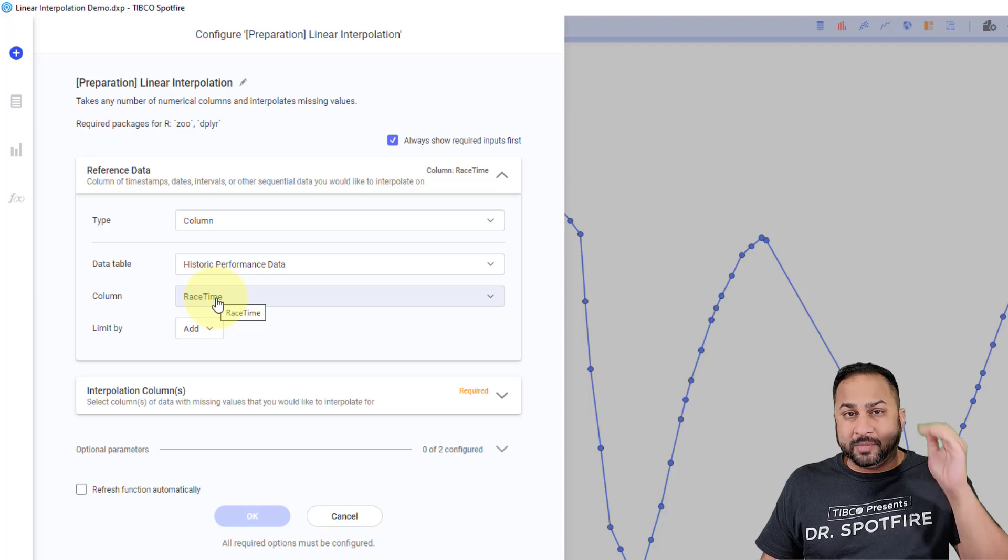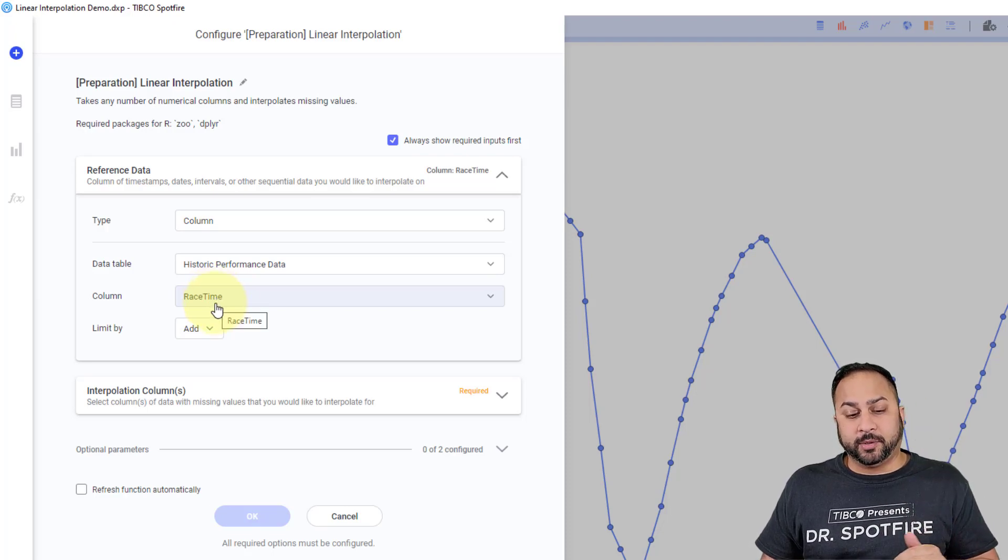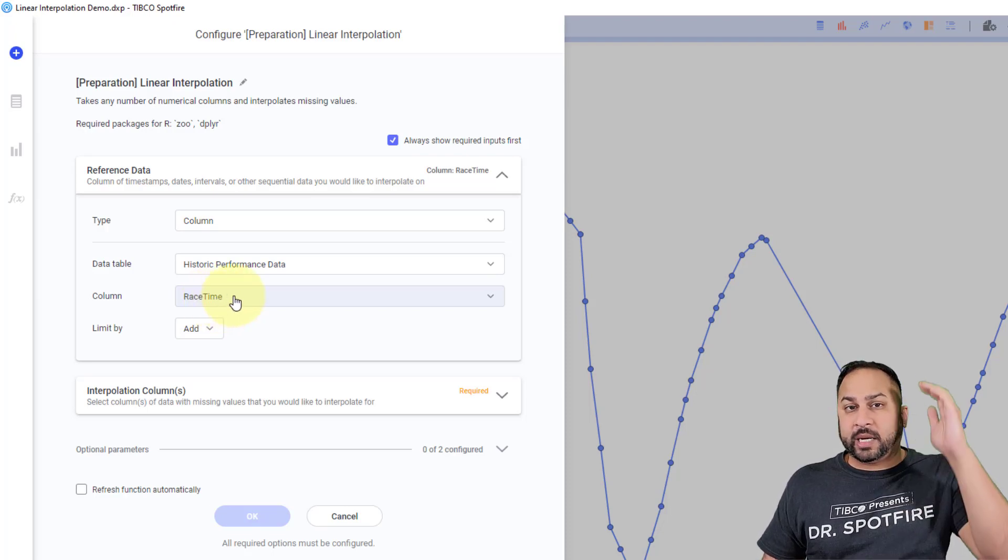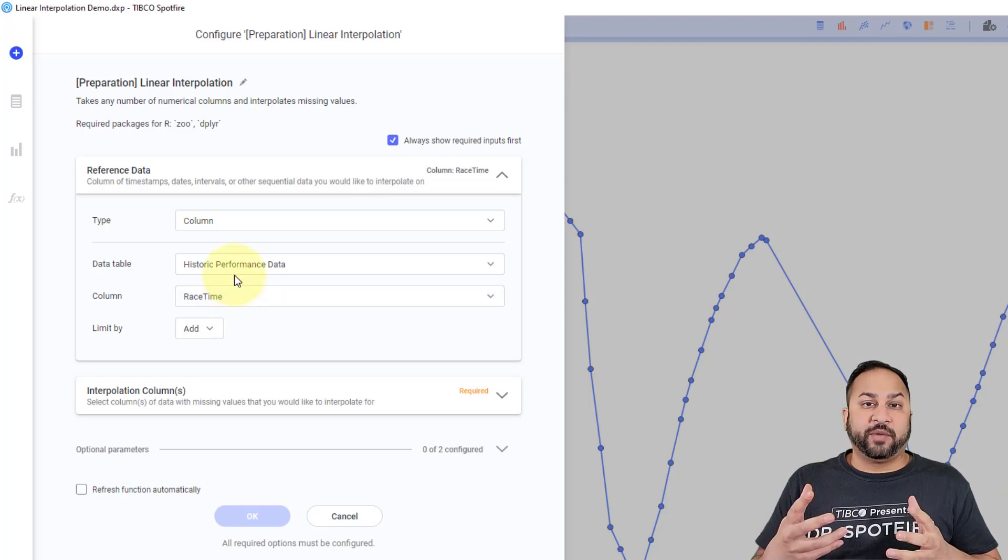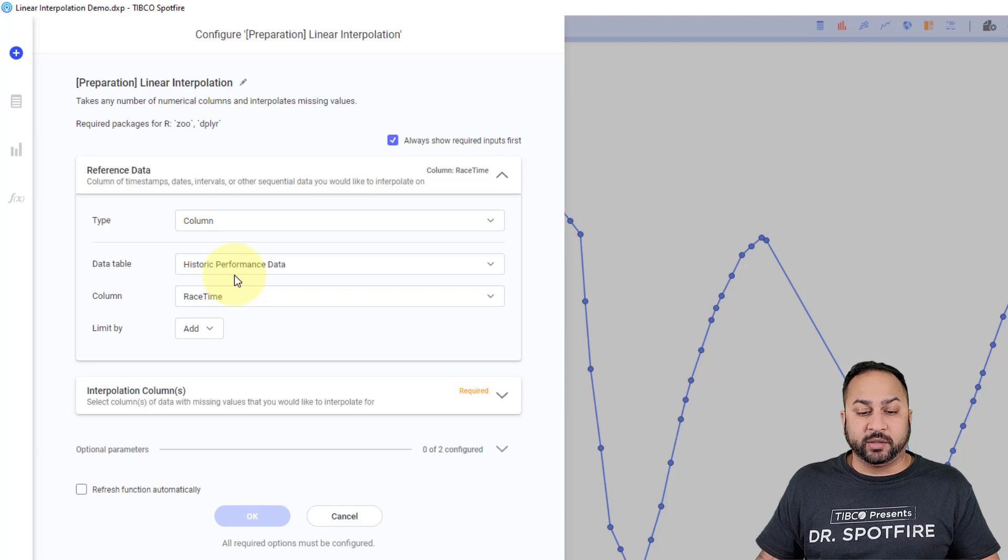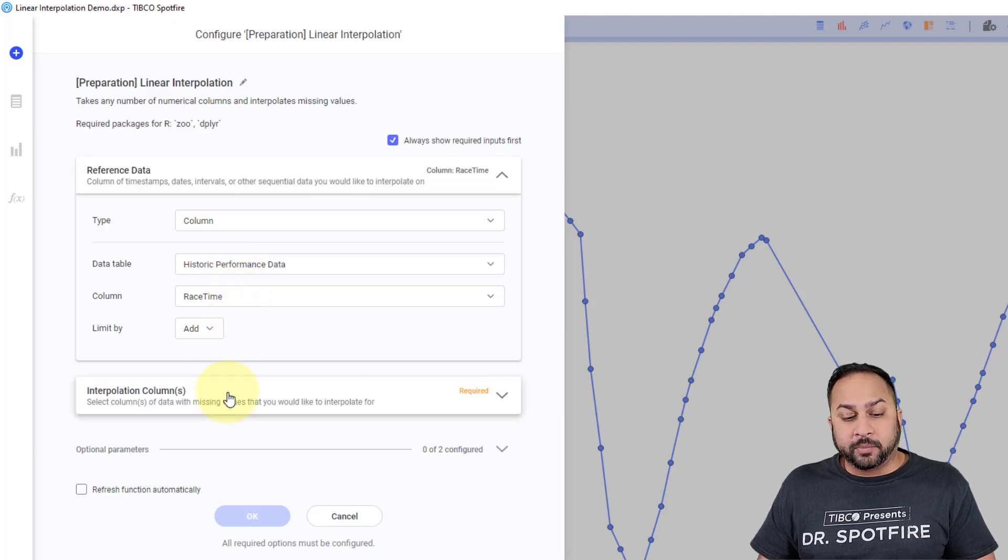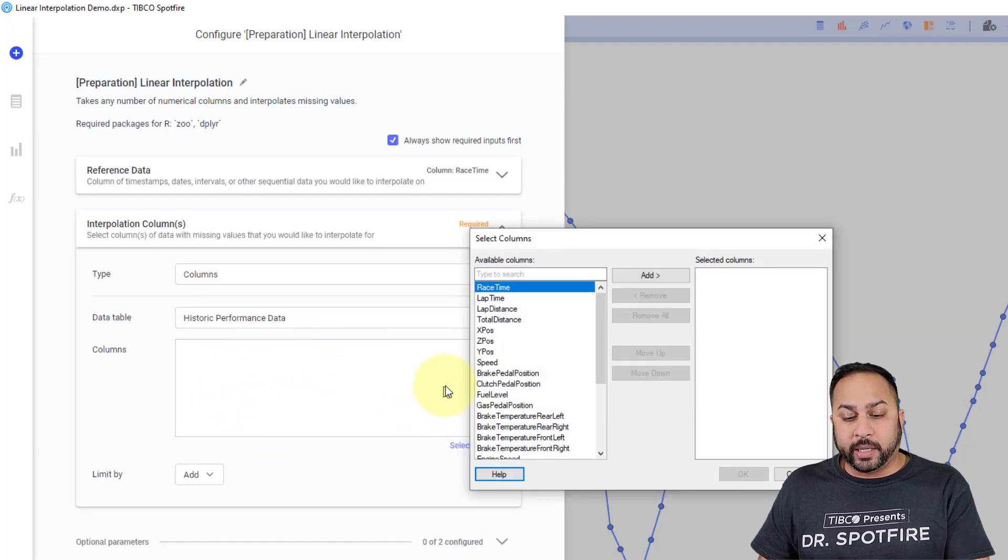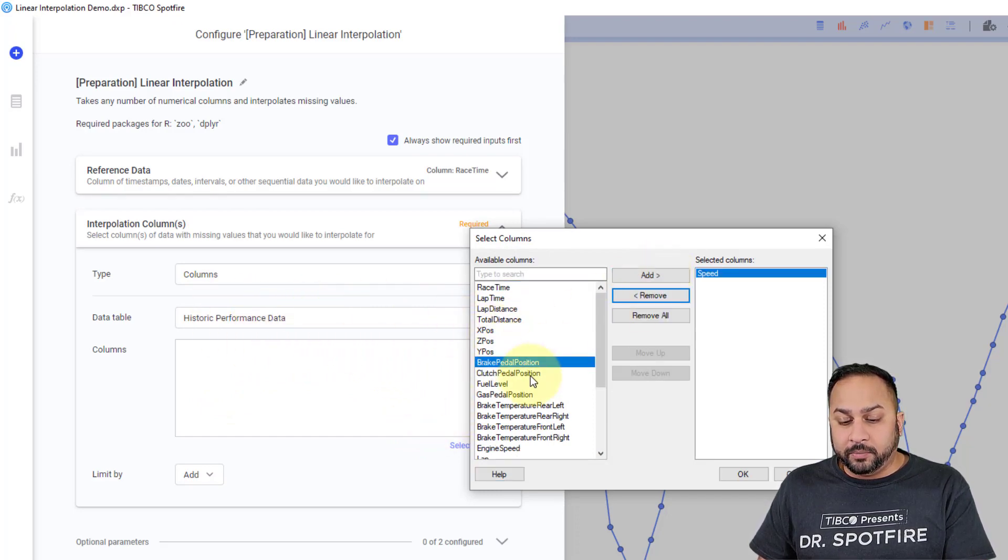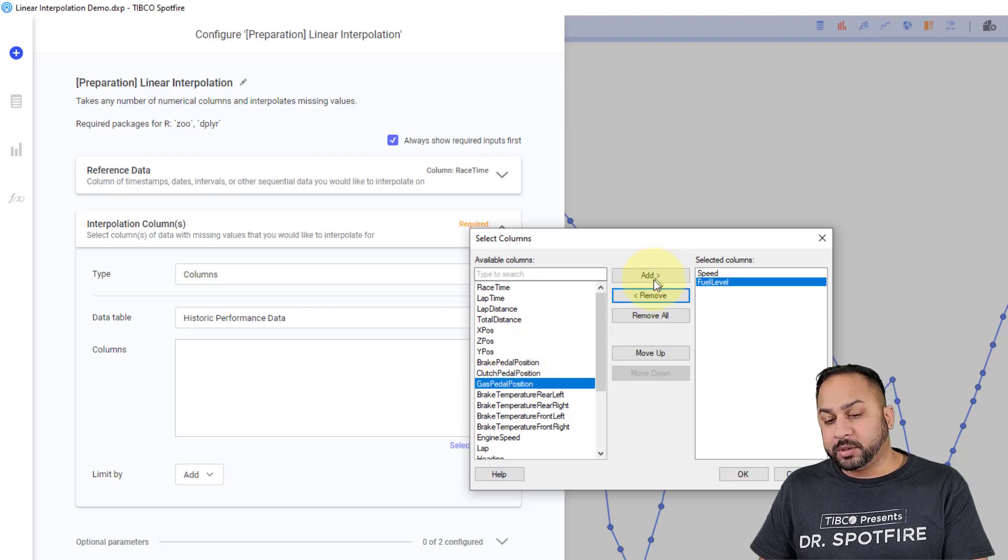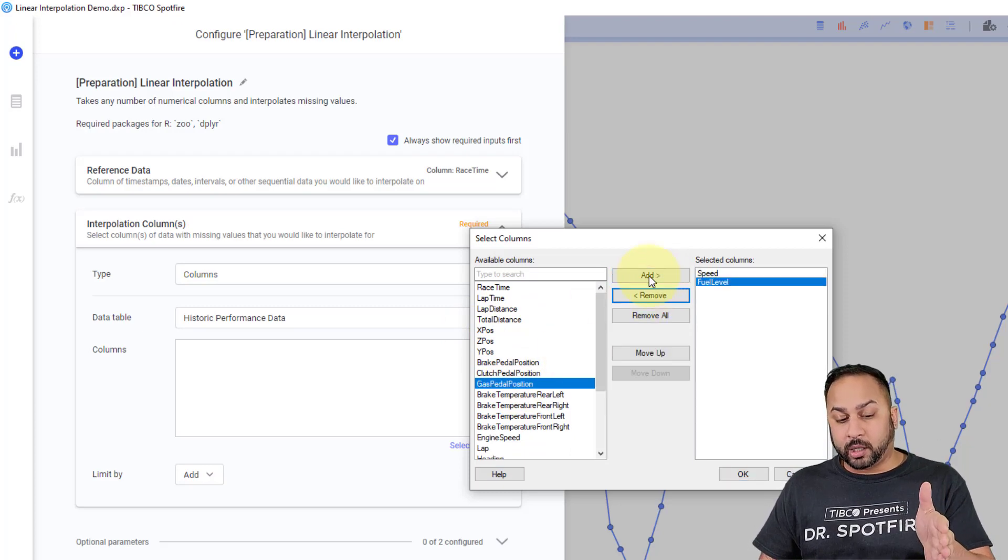So that's my timestamp column in this example. Now this could be any kind of sequential value that helps Spotfire determine where it should interpolate values for. Now my interpolation columns, I'm going to bring in my, I'm going to go to select columns here, and I'm going to bring in my speed column, and I also had a fuel level column. So now I'm going to interpolate on multiple columns.